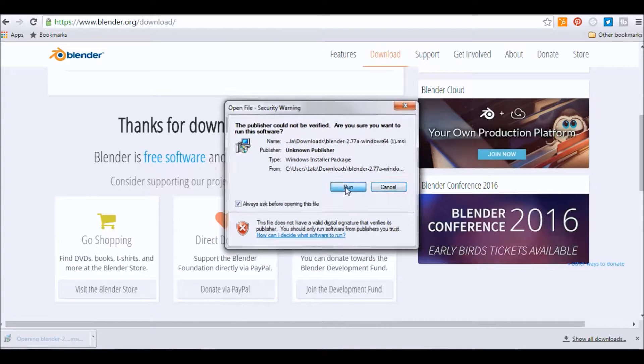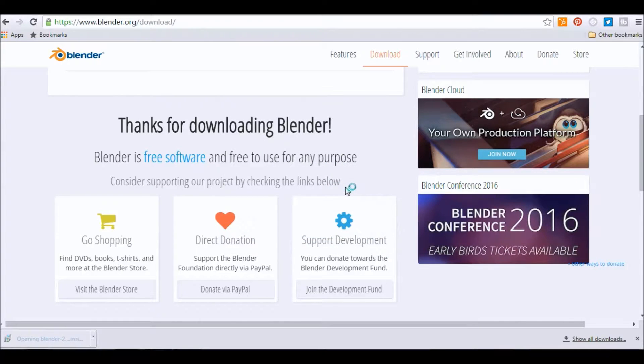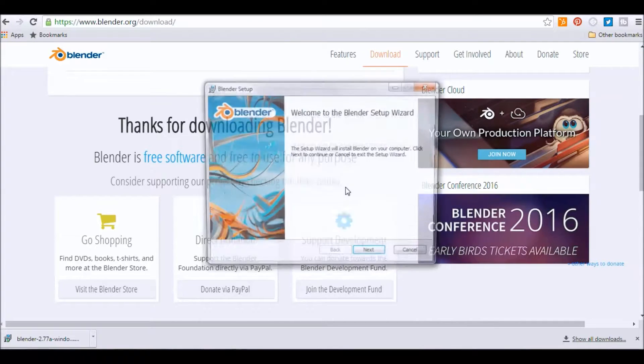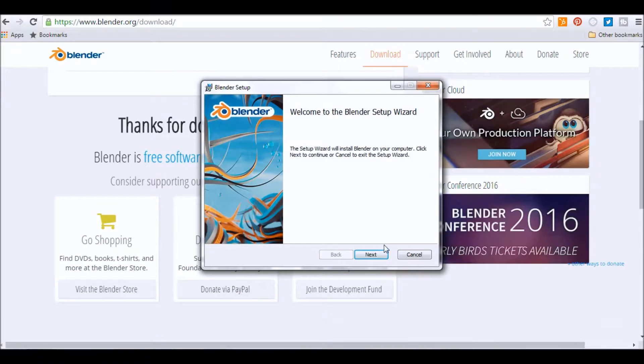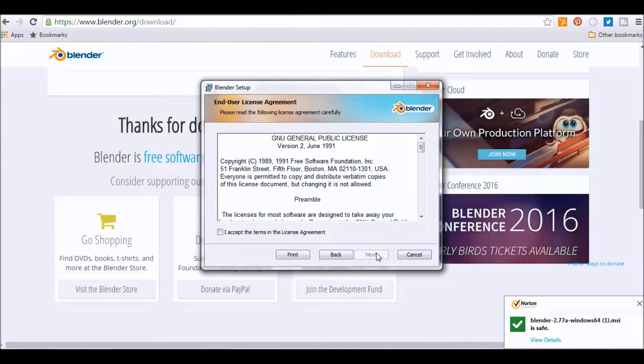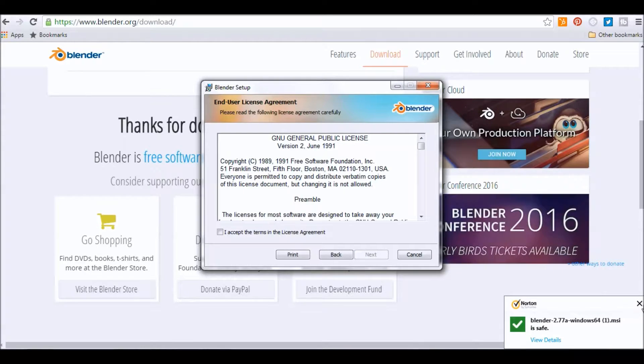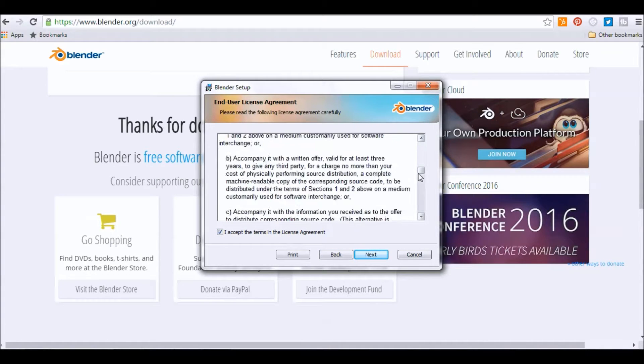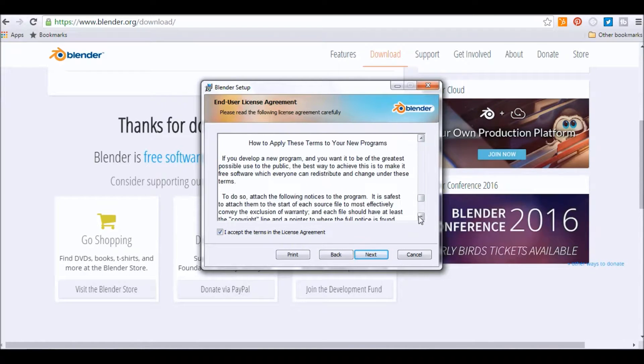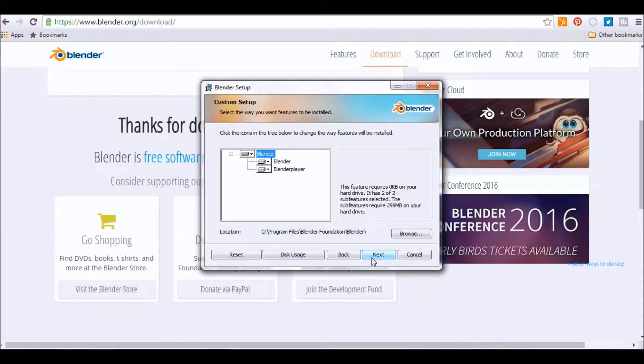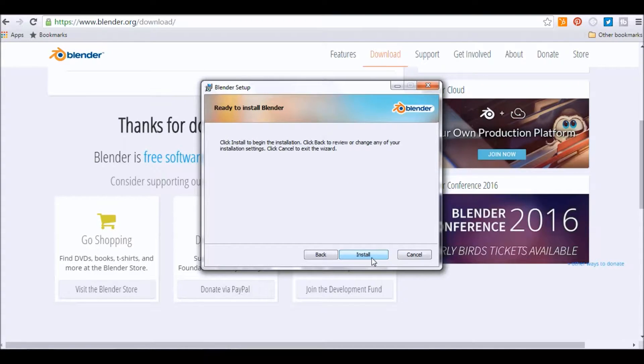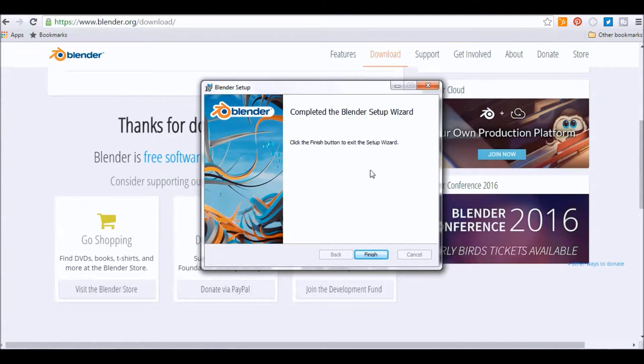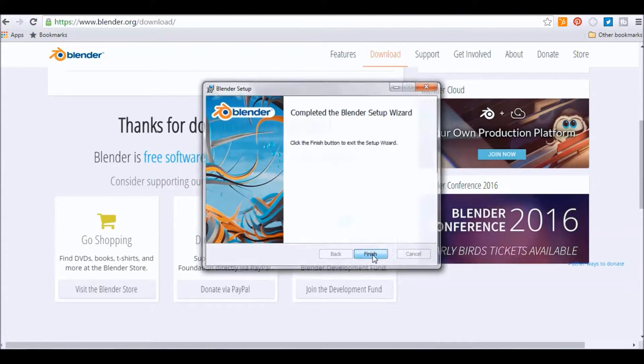Okay, go ahead and open it up. Hit Run. And basically you're going to follow all of the prompts. Accept the terms. Click Next. Install. The usual. Go ahead and click Finish.